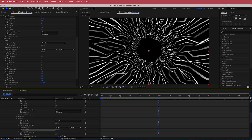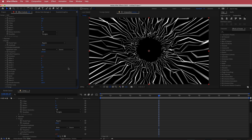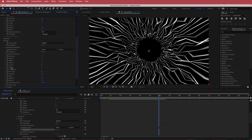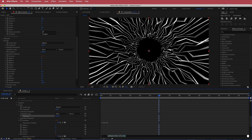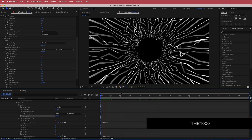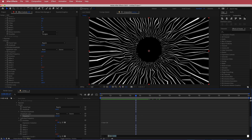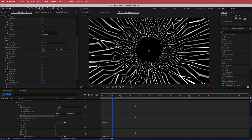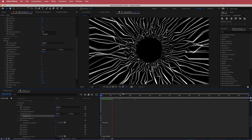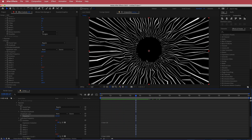Next, make it move forward using Scroll Wise. Hold Option, click the stopwatch, and write time times 1000 — now you'll see movement through the tunnel. For a faster result, change to 2000. I'll keep it somewhere between 1000 and 1500.